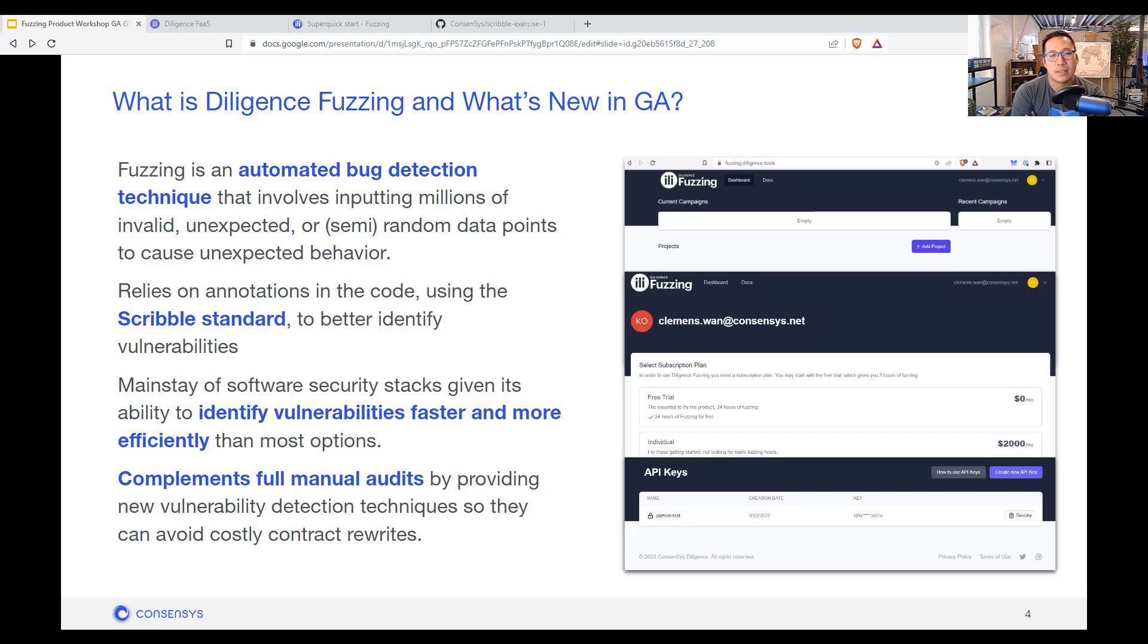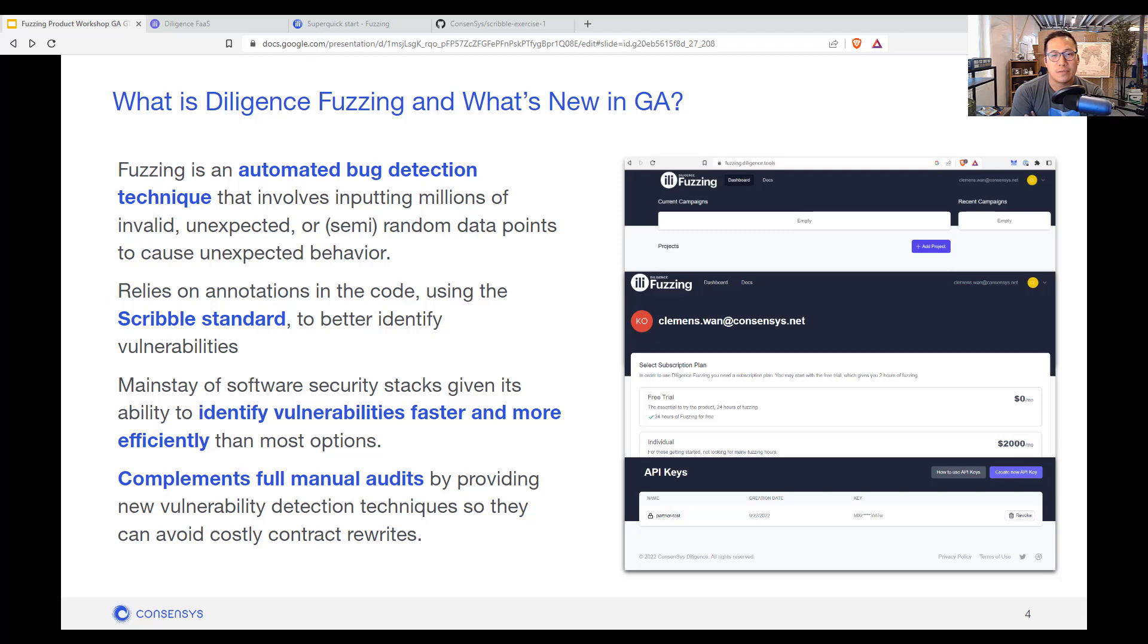So instead of just writing test cases where you have edge scenarios to catch common bugs like zero or very large numbers or negative numbers, we're looking at full campaigns that run on our own configured servers on your behalf. So you can submit your code to us and it'll identify any of those vulnerable functions that you write.